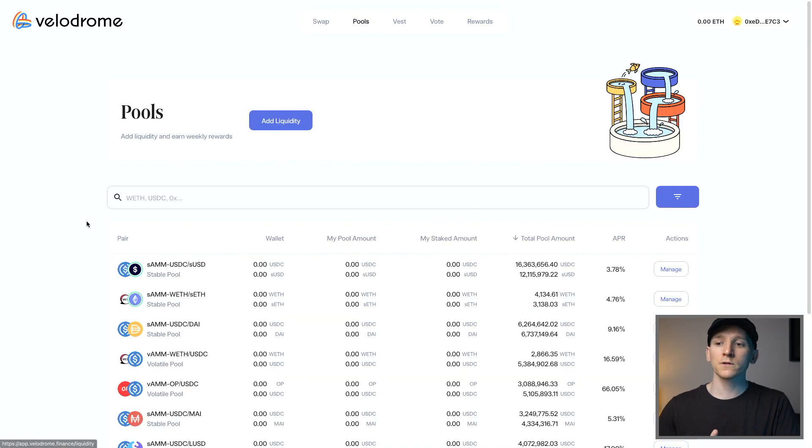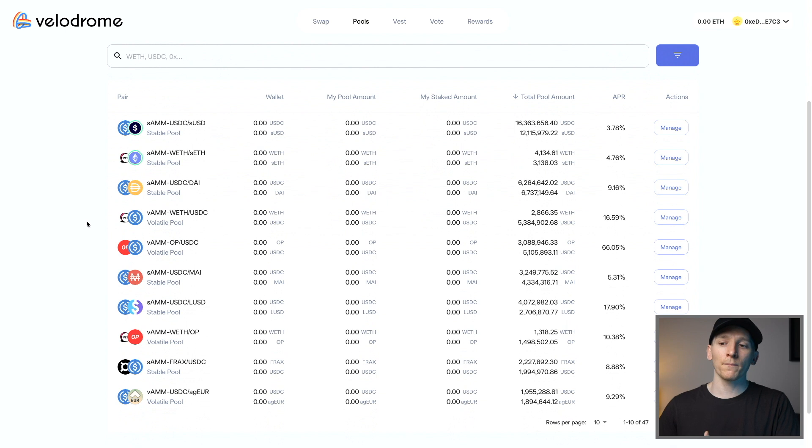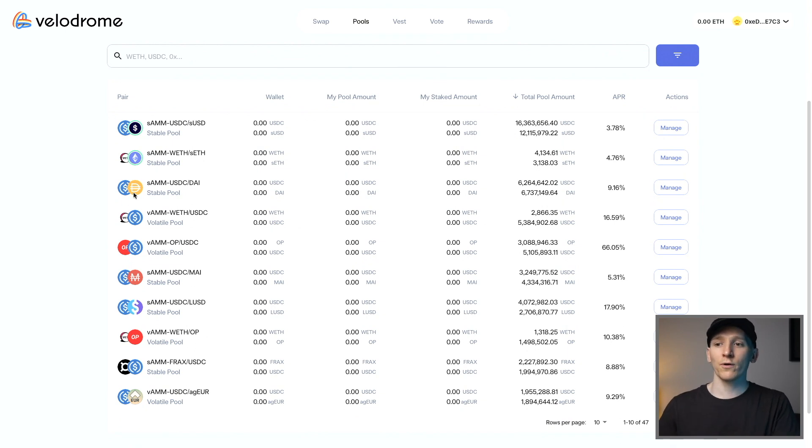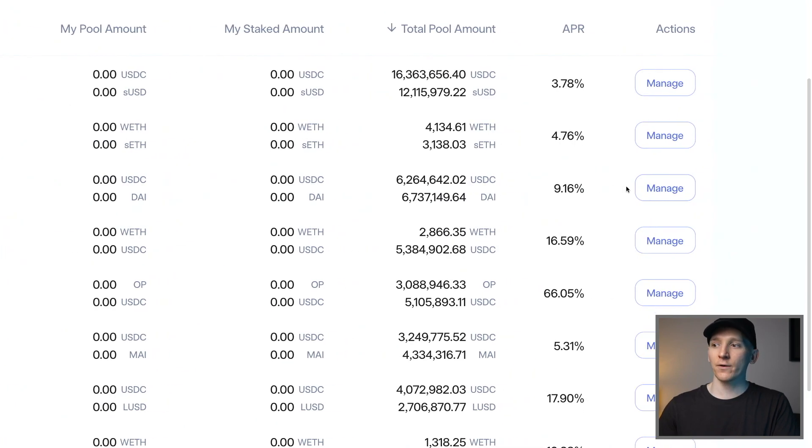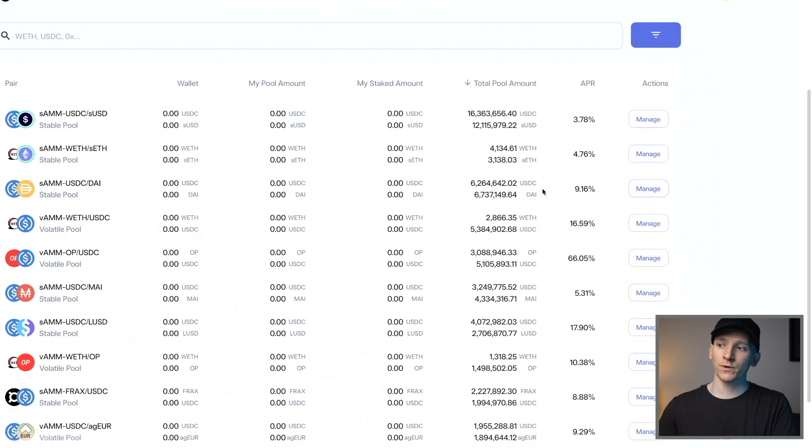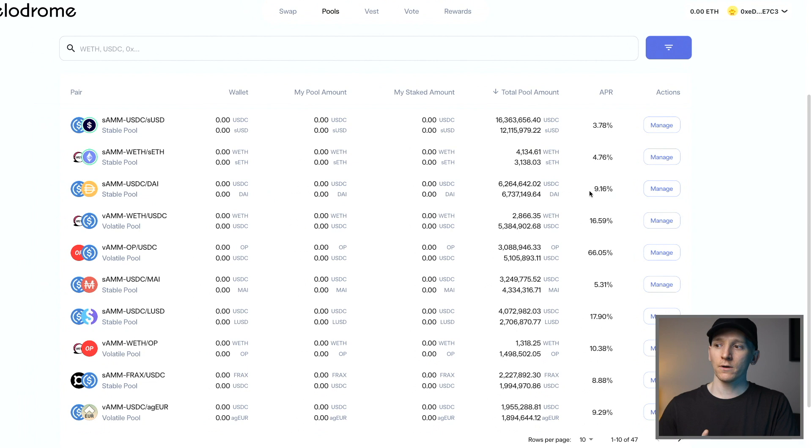So one of them here is USDC and DAI. So a stable pair and you can see the APR for it right now is around 9%, which is far higher than you're going to get on most other exchanges and liquidity pools.